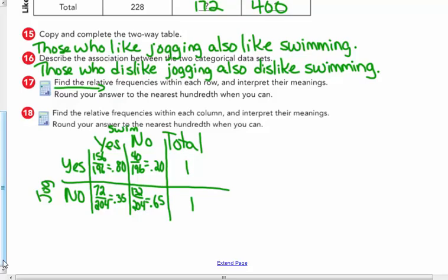Find the relative frequencies within each of the columns — that's going down. Round your answer to the nearest hundredth when you can. So I'm going to let you figure out the relative frequencies. Make another table similar to the one I did in number 17, and you fill in number 18 on your own.